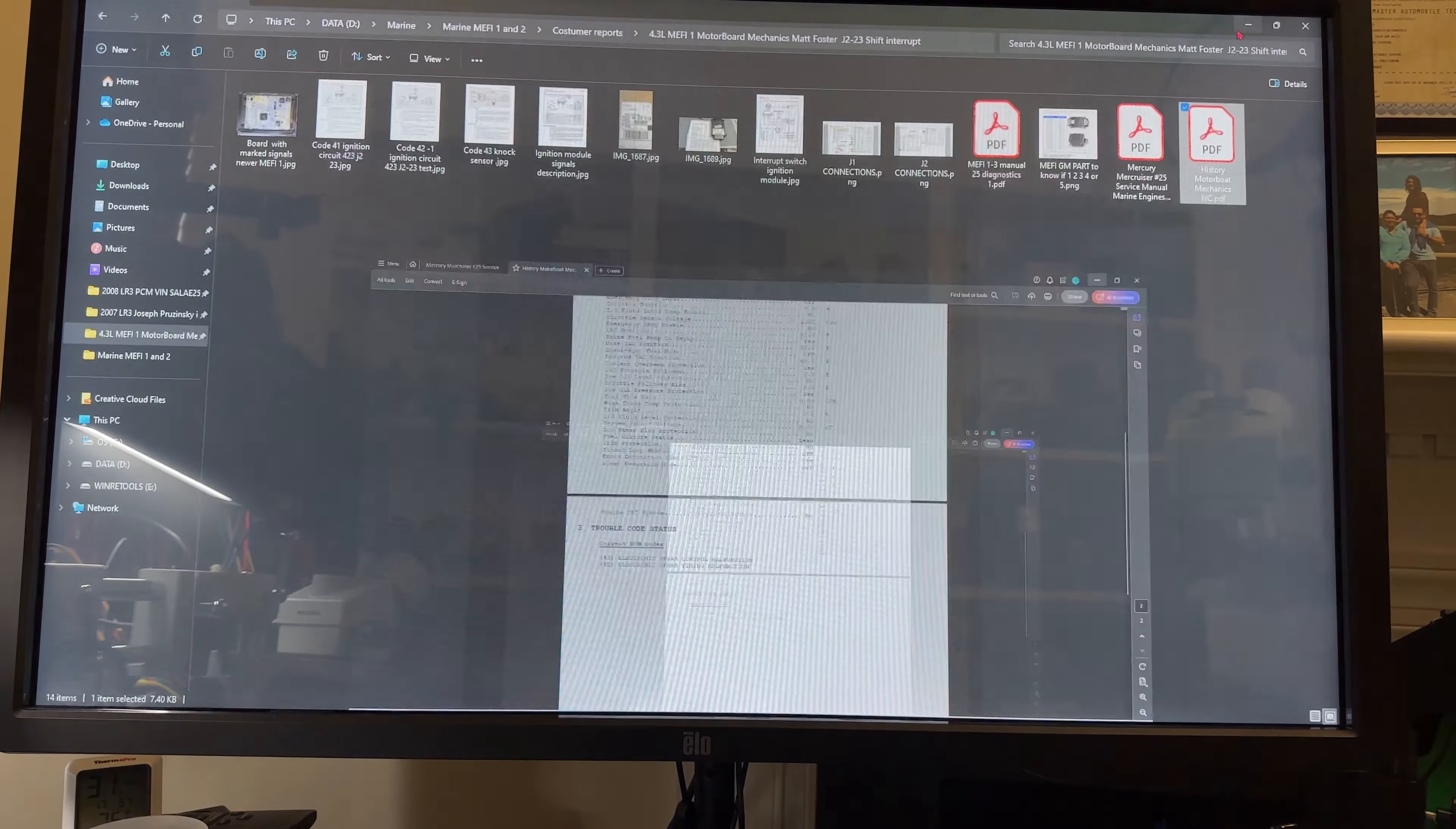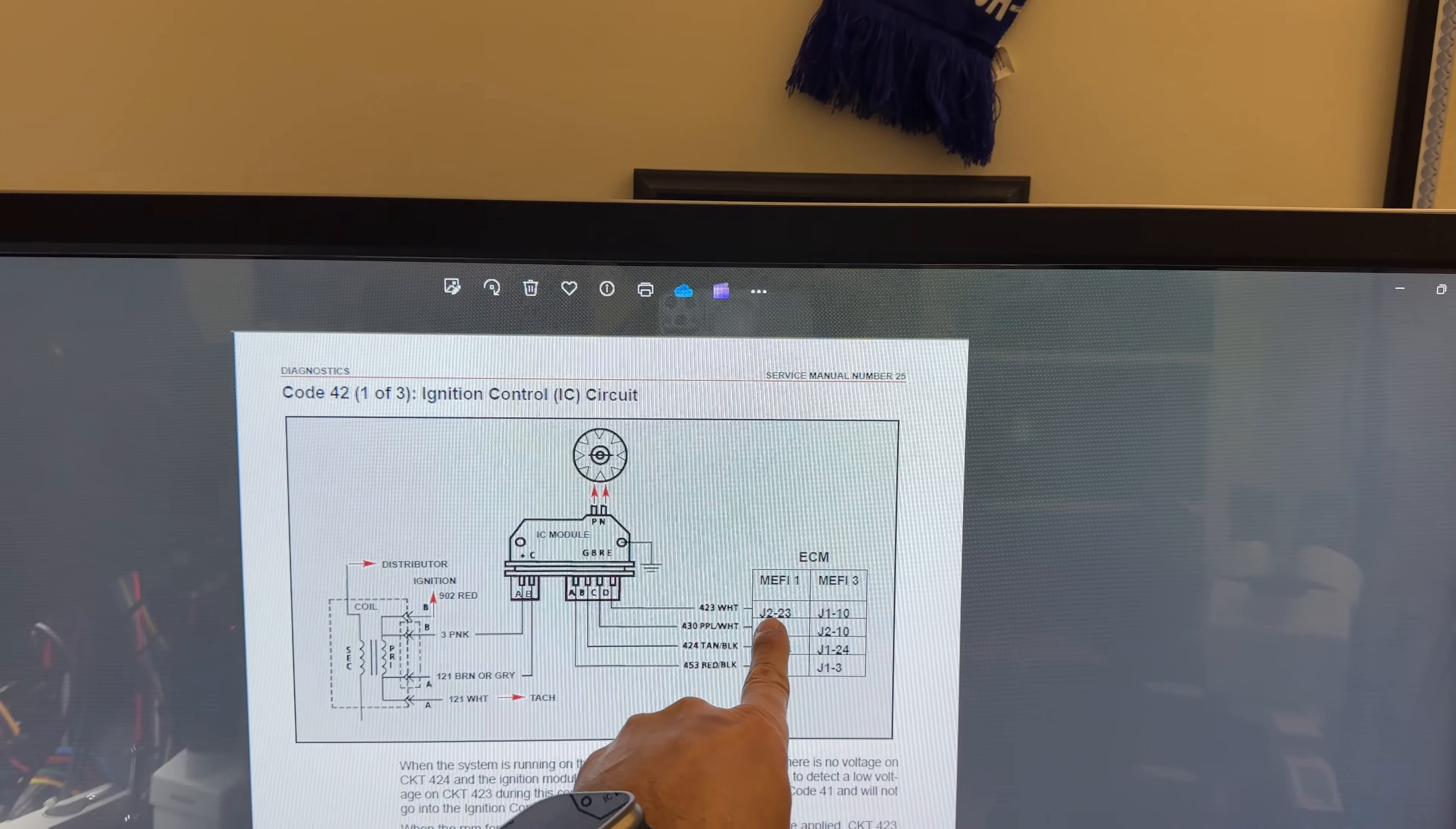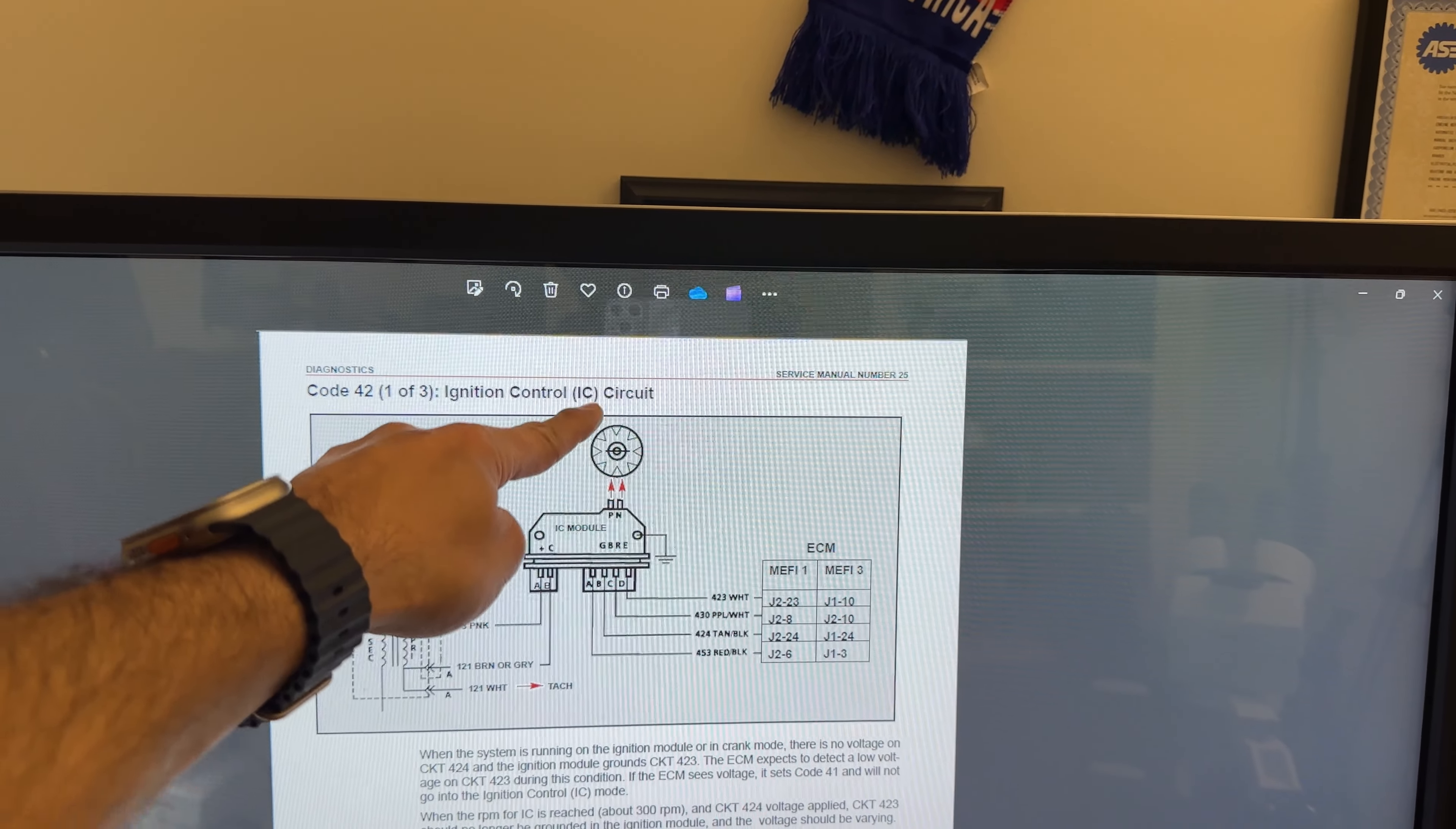I'm going to go over to code 42 which I have open as well. I took a picture so we can immediately visit the page. As you can see here, from FE1 computer, J223 is a circuit that will go over to the IC module which is in charge of the coil. This is the ignition module.